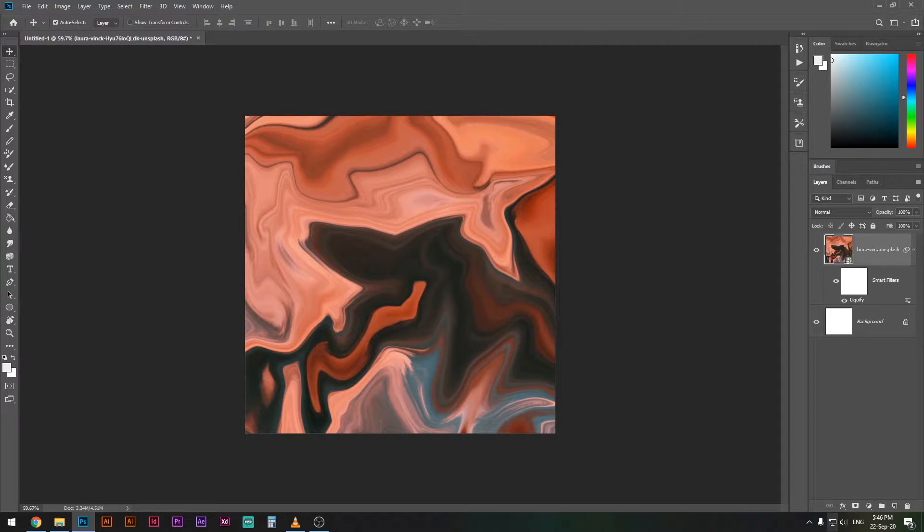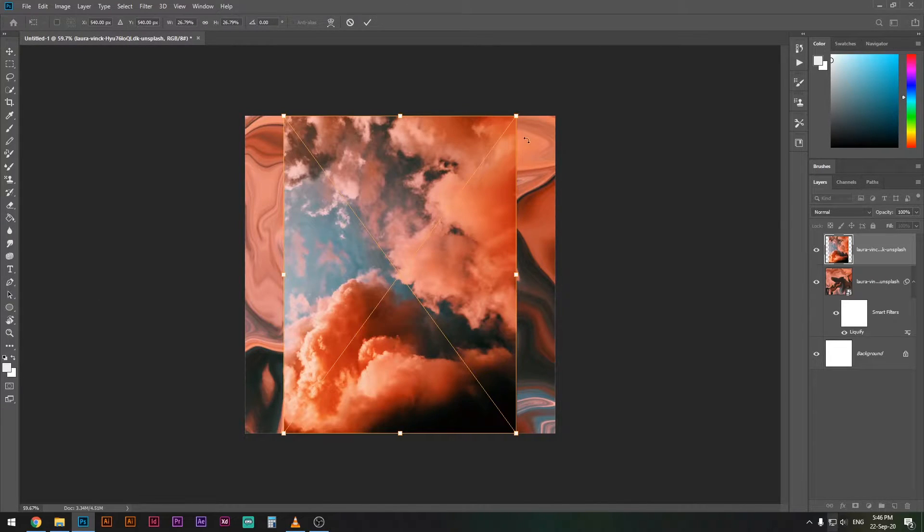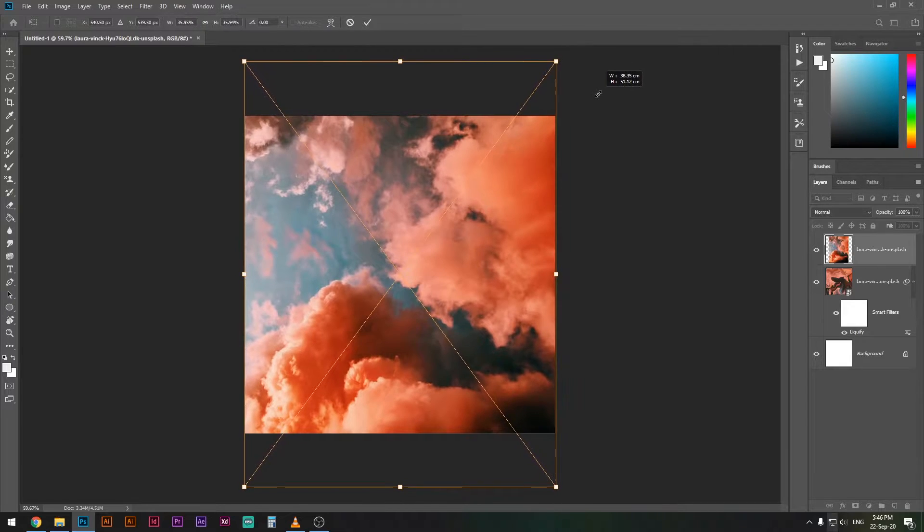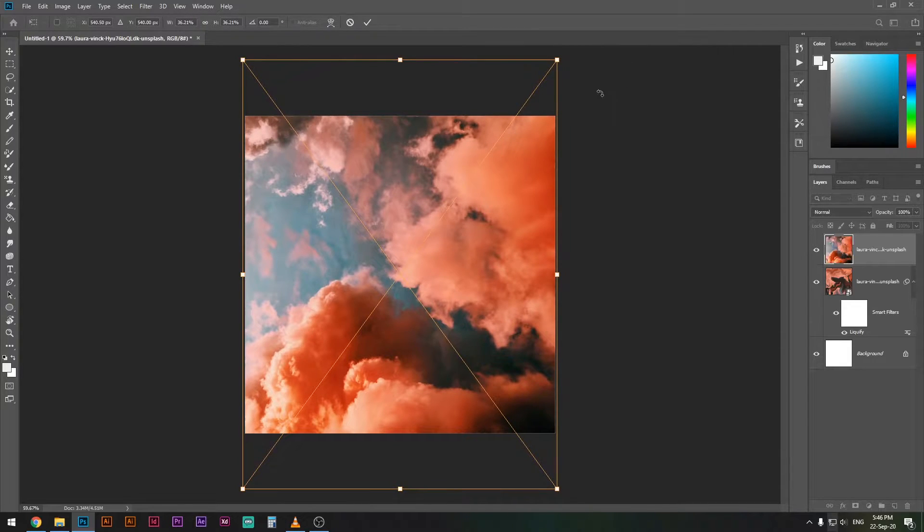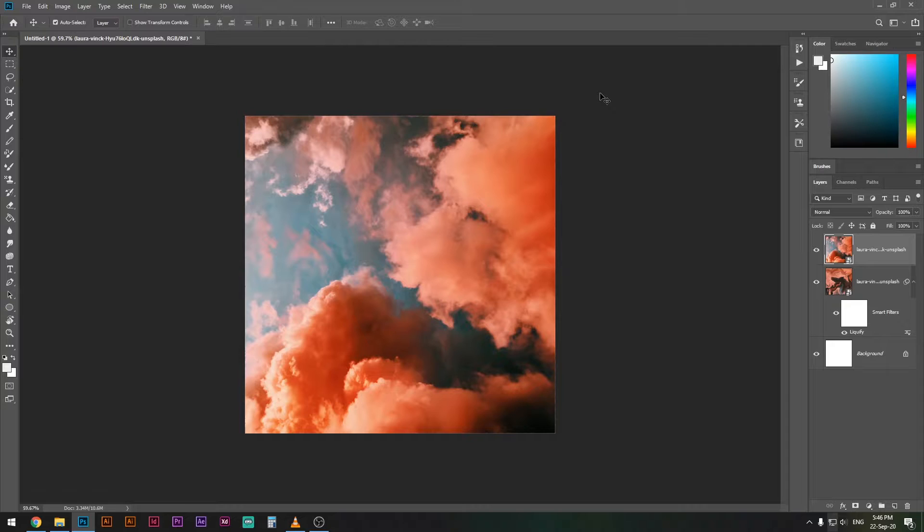Let's get started. First thing you want to do is just choose and drag any photograph in there and make sure it covers the whole canvas. That's it, that's the first step.